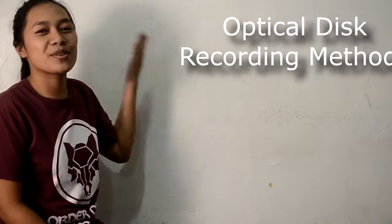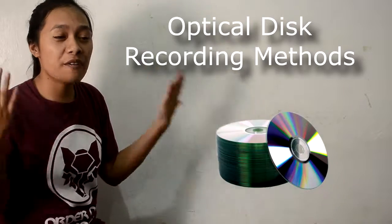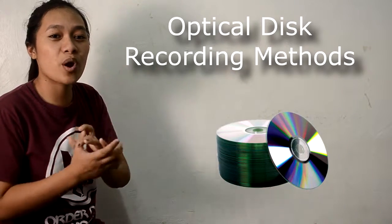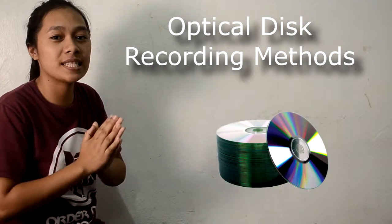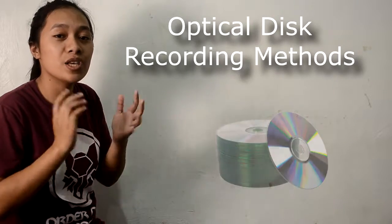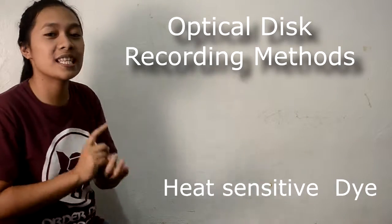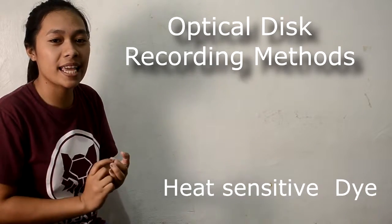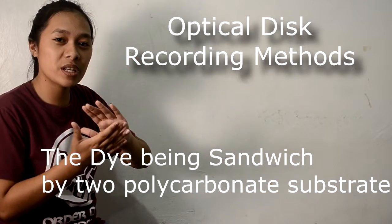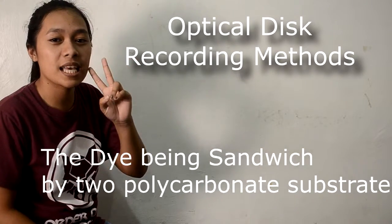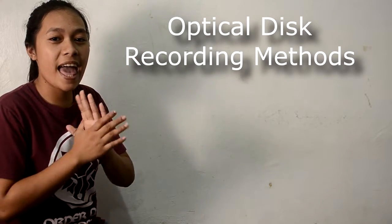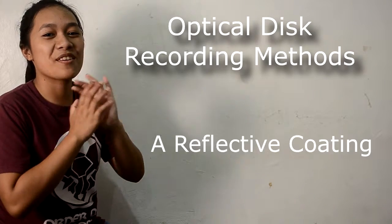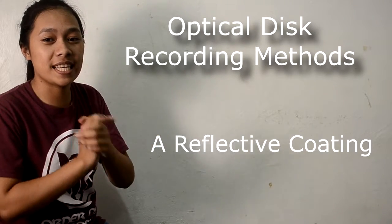Optical Disc Recording Methods. There are various technologies in recording CDs and DVDs. One of those uses heat-sensitive dye. The dye is sandwiched between two polycarbonate substrates and reflective coating on the CD.